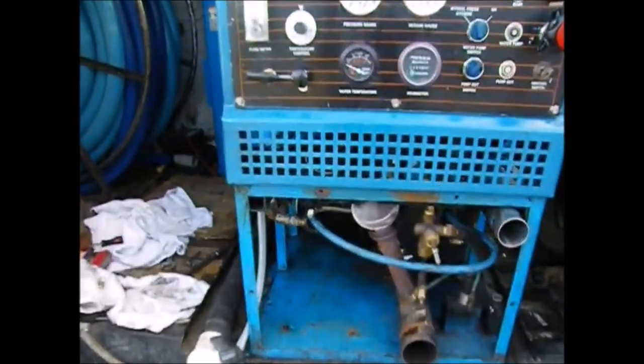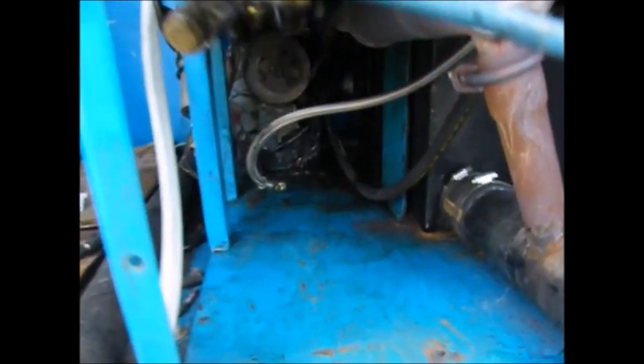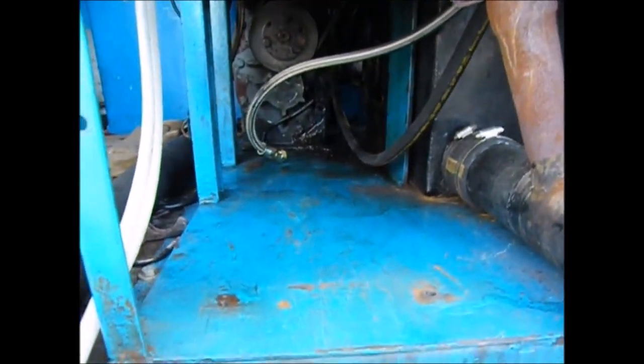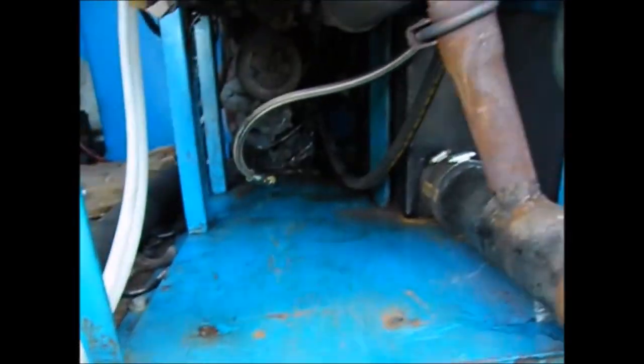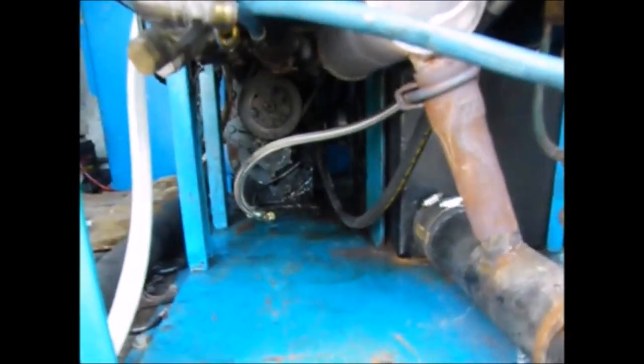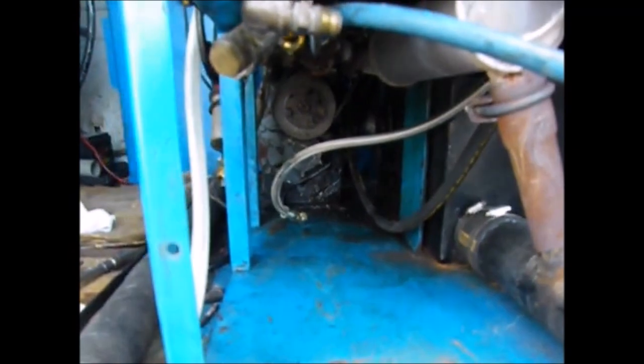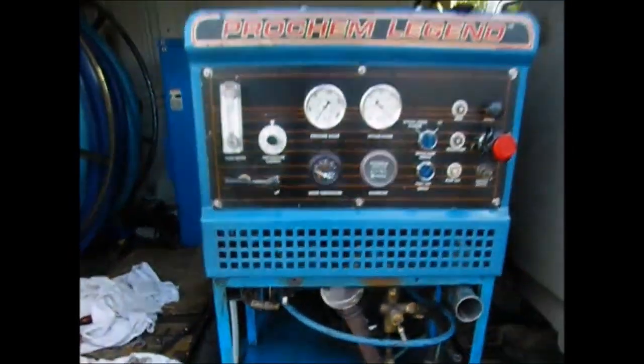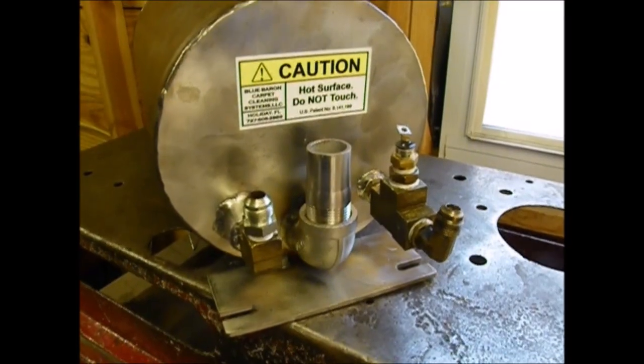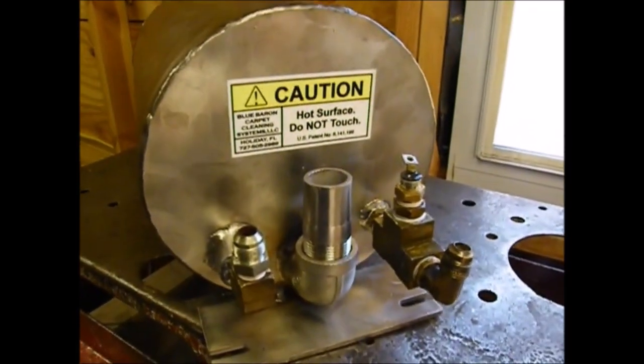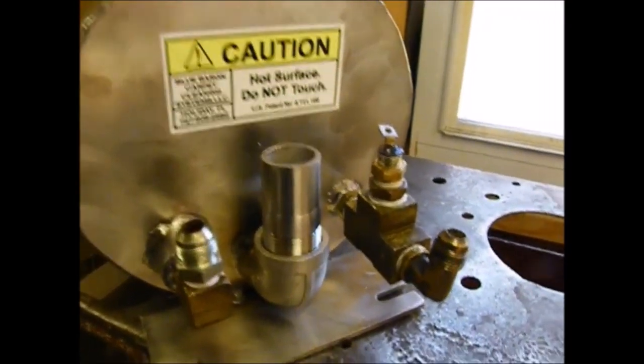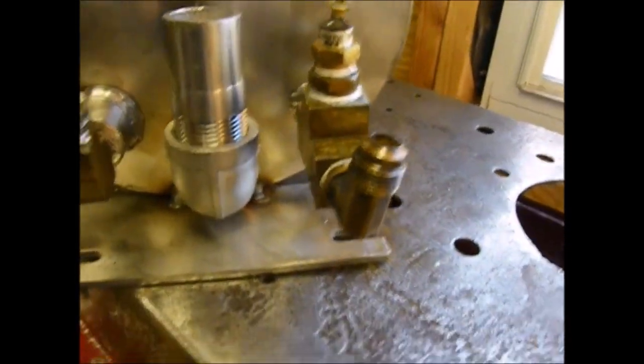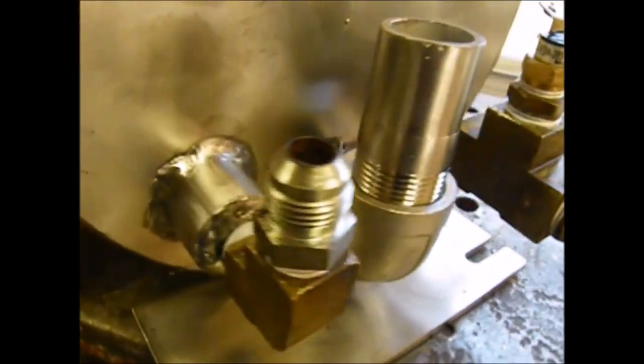Here we have just taken out the original equipment and you can see it's ready to receive the Access Point heat exchanger. Here we go, this is going into the Legend and these are the fittings that we're putting on.